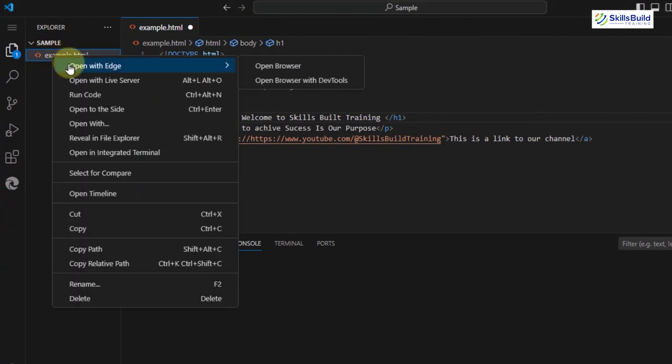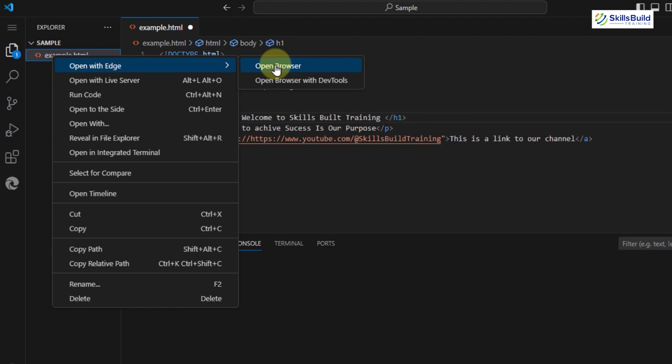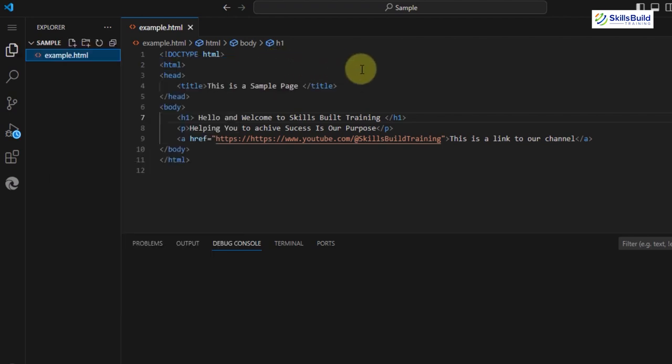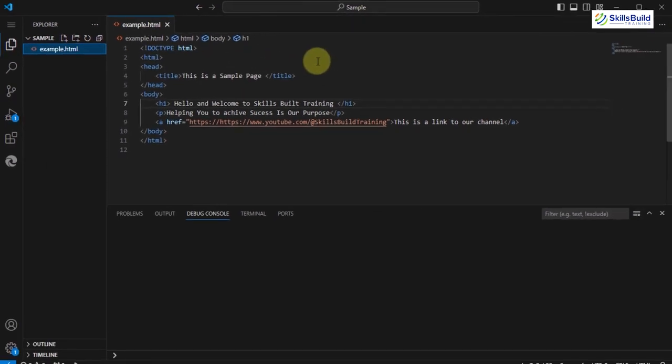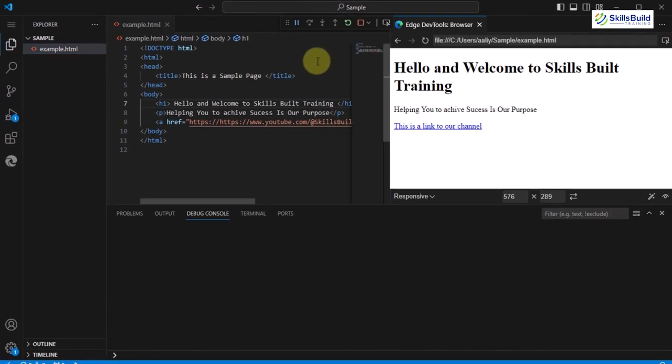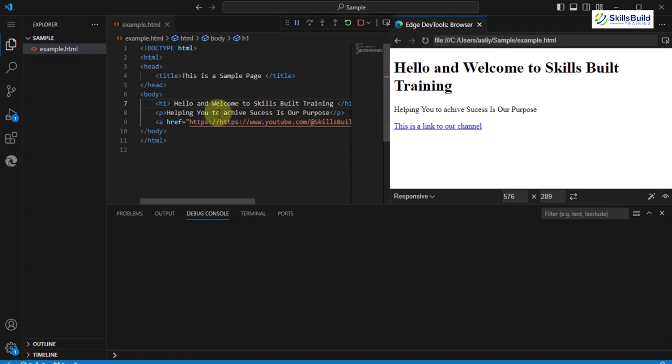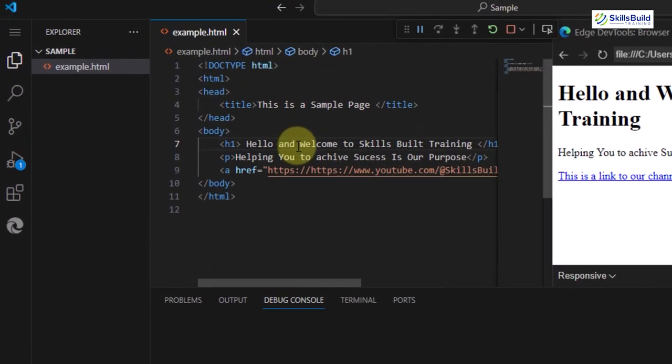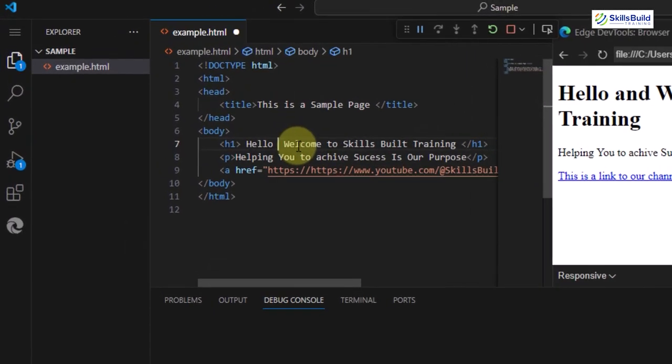So it is showing Open with Edge, but your option might be different depending on the default browser. Simply click on it and the HTML page will open. Among all the other four methods, this is the easier one. This is because you don't have to install any extension and the browser opens in the same window.